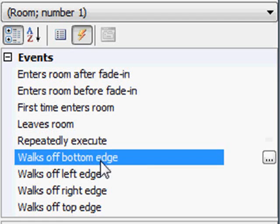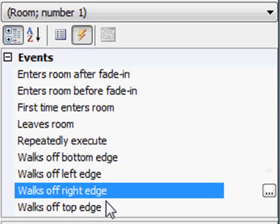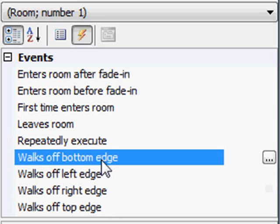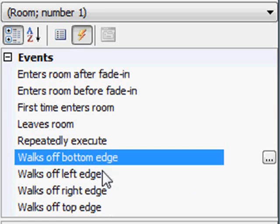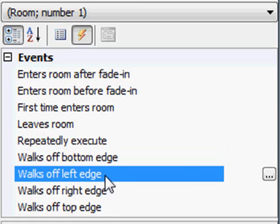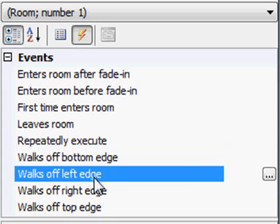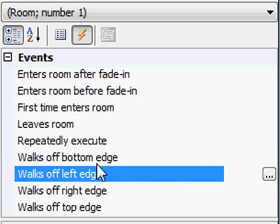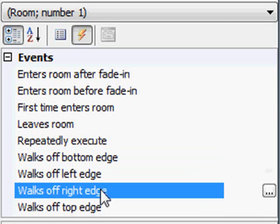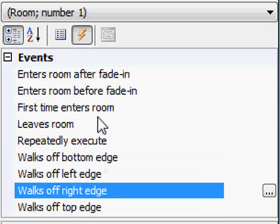And then we have the different edges. So when the character walks off the bottom edge, usually this is where you'll say, okay, if the character walks off the bottom edge, go to this room. If the character walks off the left edge, go to this room. But you may want something to happen, like if the character walks off the left edge, they walked into some lava, so kill him. Or maybe you want the character to say something like, I can't go that direction. So they give you these events that occur that allow you to define things that happen when they walk off the different edges of the screen.